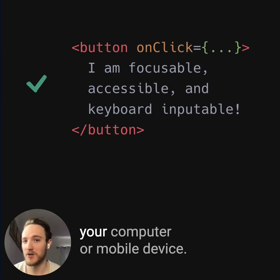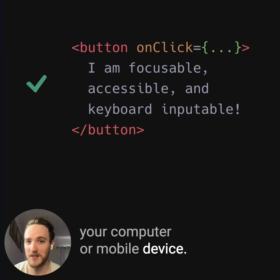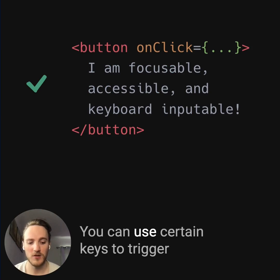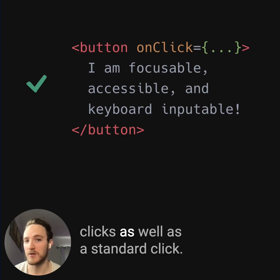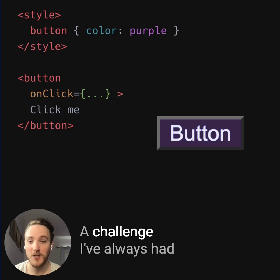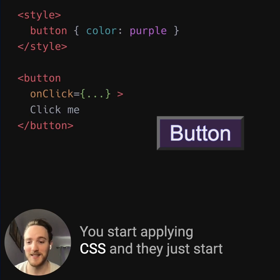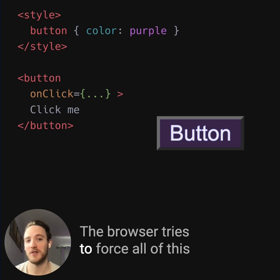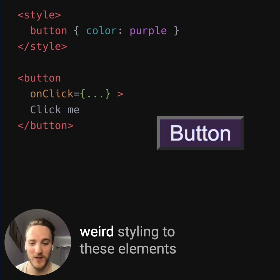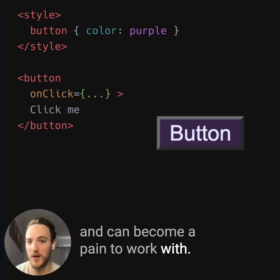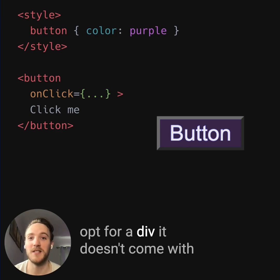The button tag works like any other button in your computer or mobile device. Screen readers understand it, they accept focus, you can use certain keys to trigger clicks as well as a standard click. But they do come with some shortcomings. A challenge I've always had with buttons is styling them — you start applying CSS and they just start looking really bad. The browser tries to force all of this weird styling to these elements and it can become a pain to work with.